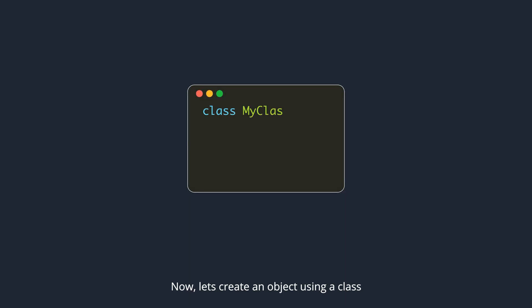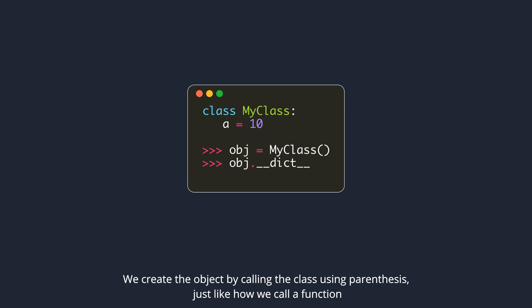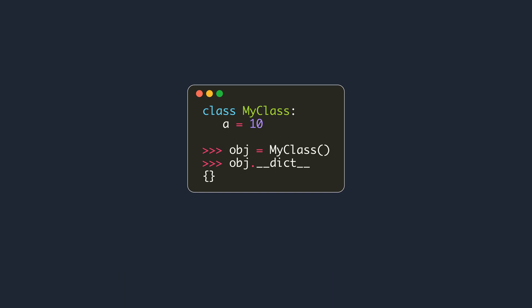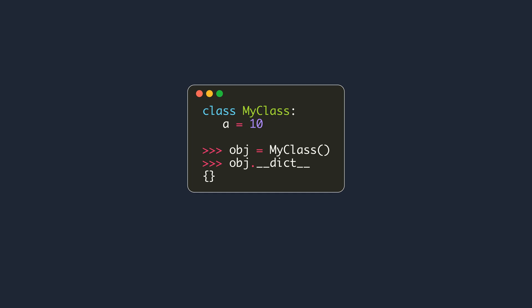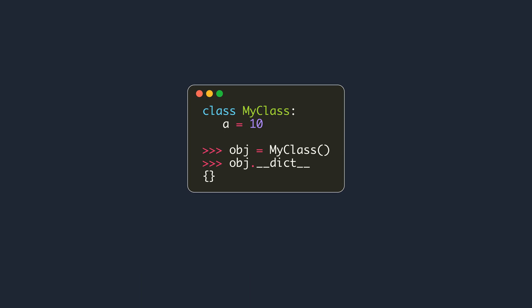Now, let's create an object using a class. Create the object by calling the class using parenthesis, just like how we call a function. This creates an object or instance of the class. The object also has its dictionary, and we can access it using its dunder dict attribute. This dictionary is empty.